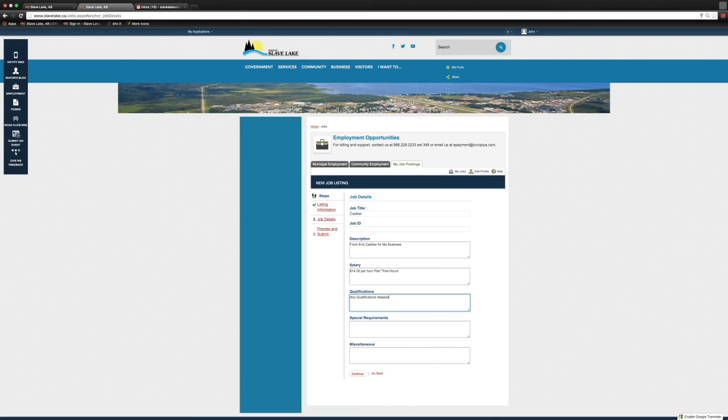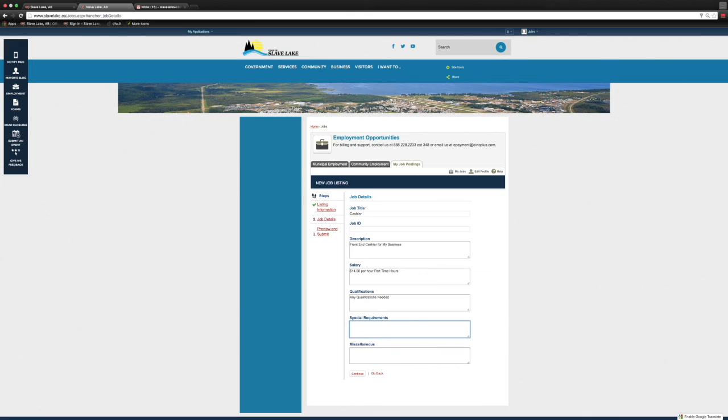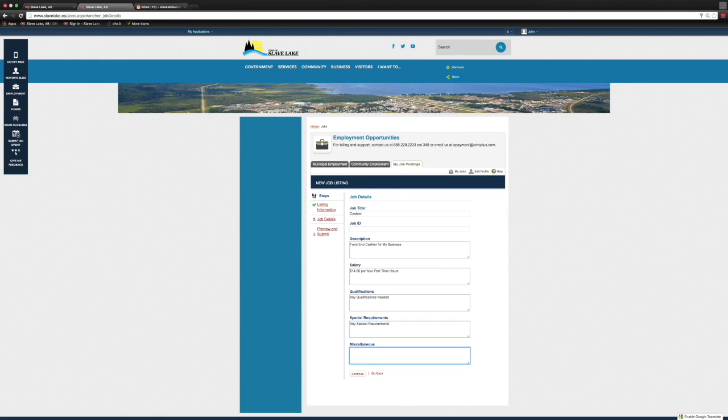We're putting in any special requirements or qualifications, and then just any miscellaneous information you want to add if there was something that didn't fit in these boxes but you really wanted the applicant to see. Once we've done all that and we've got our information in, we're clicking on Continue. It asks us to post, and like I said again, there is no cost for it.